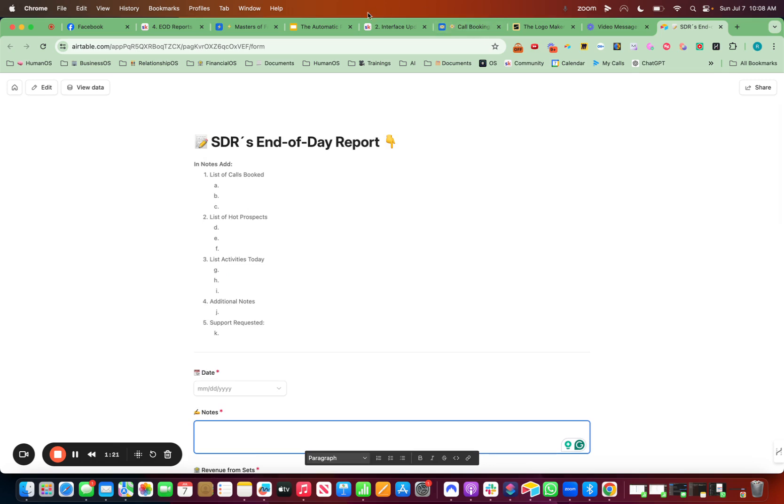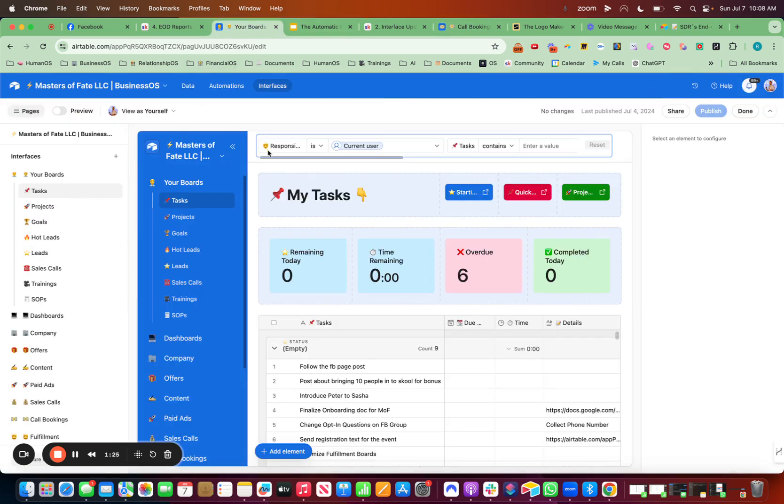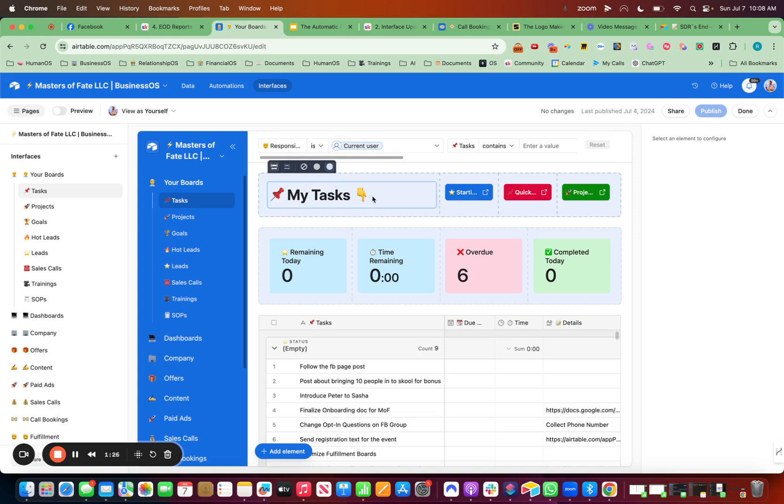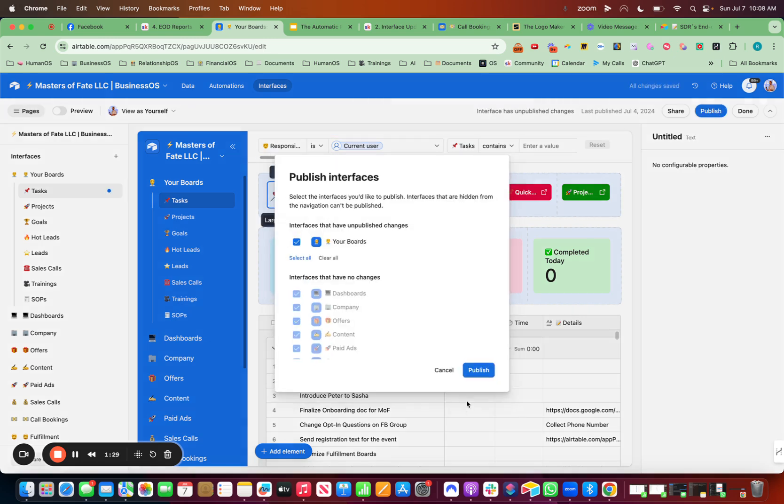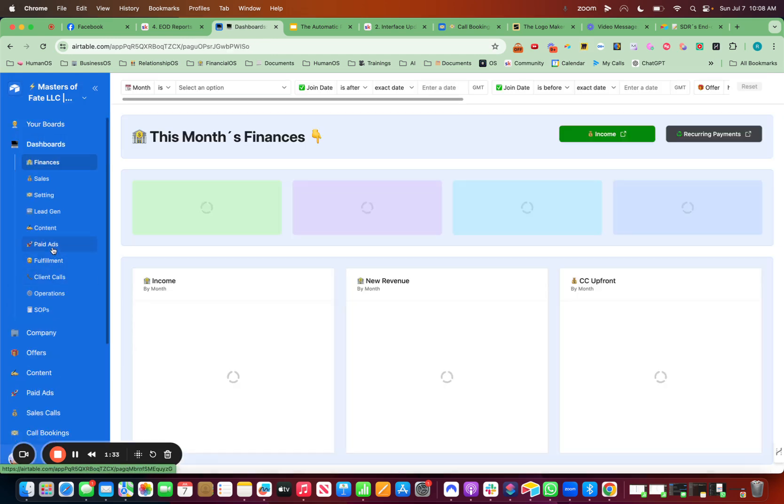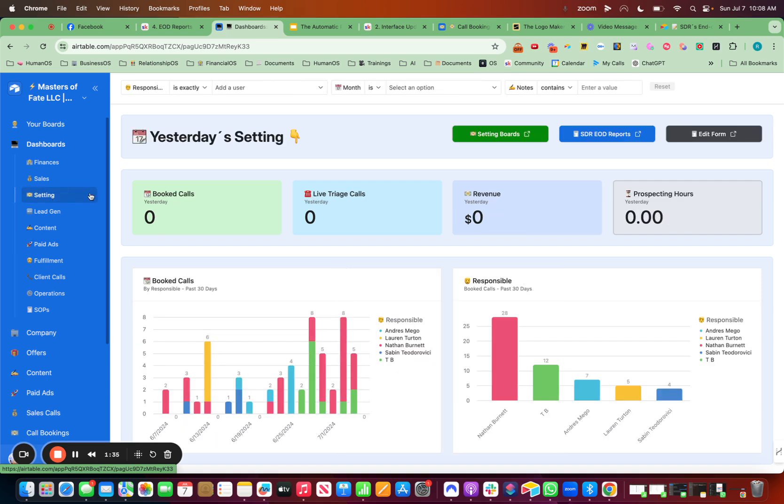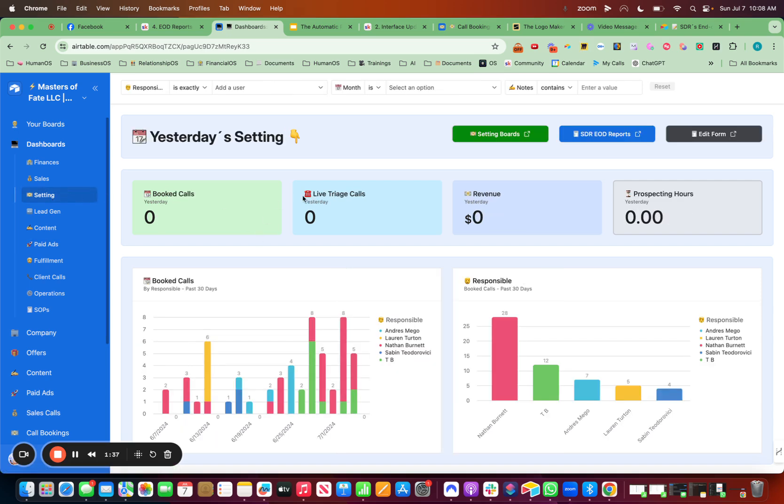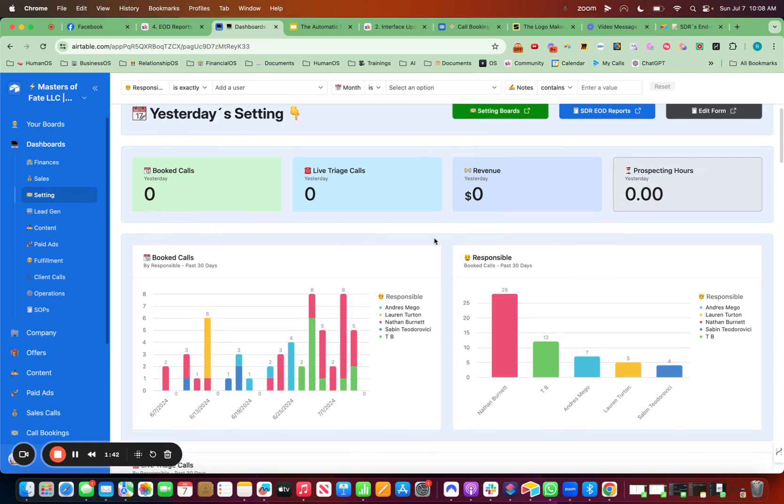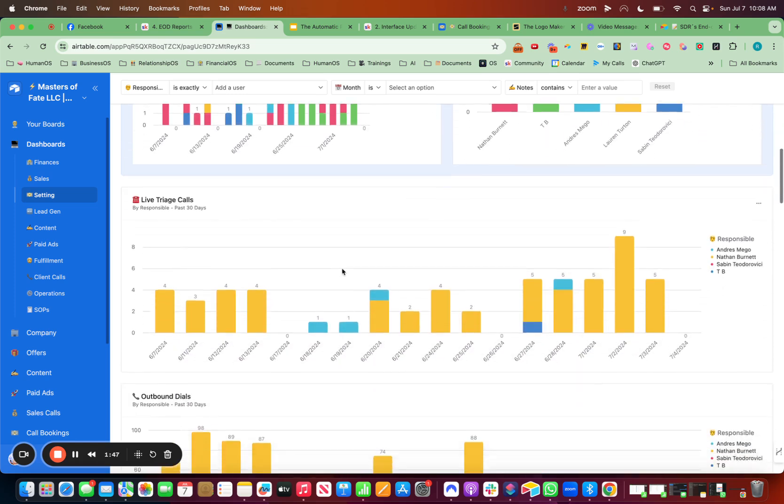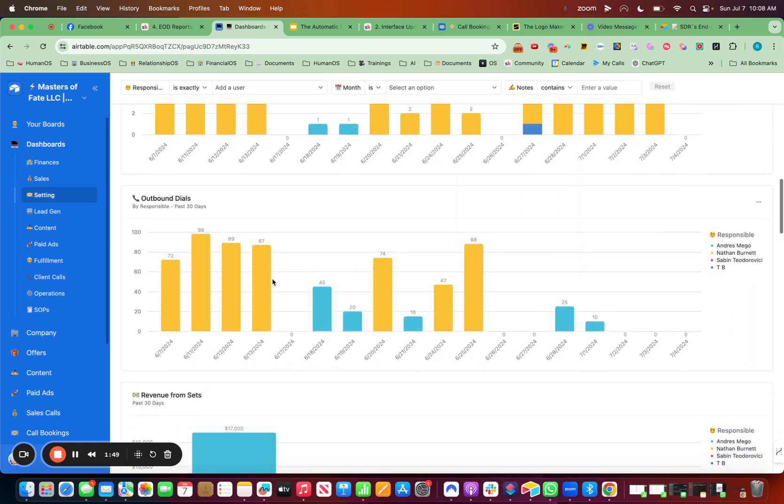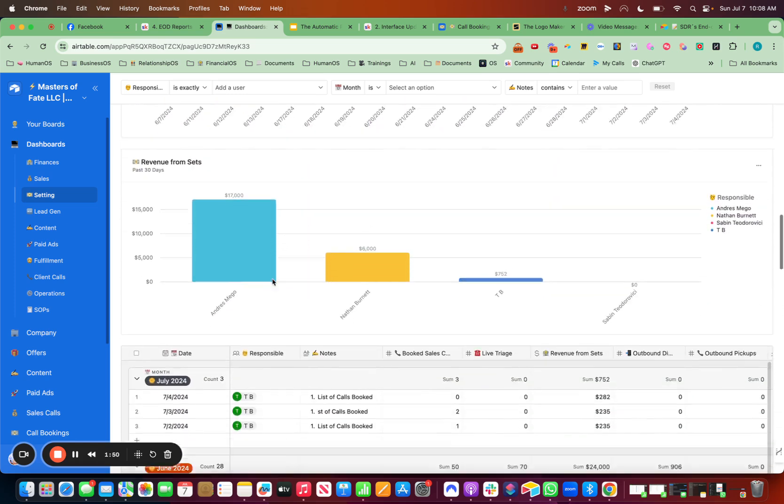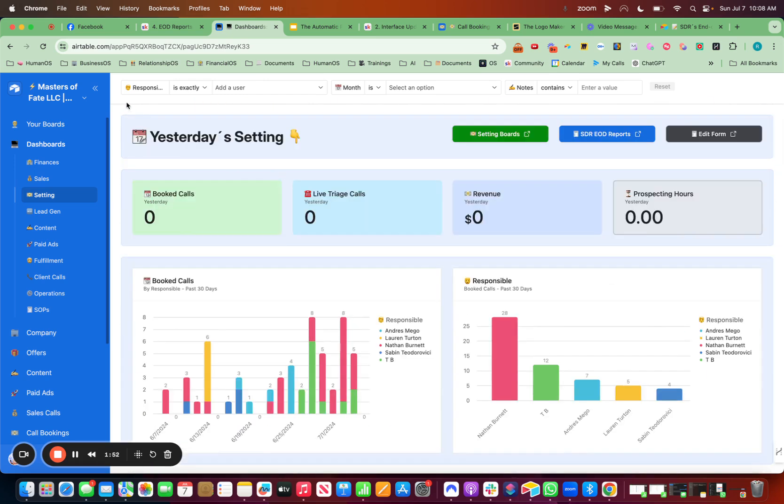So also you can create awesome interfaces here. So I can see all of my setters, end-of-day reports, and data right inside of dashboards. So if we go to setting right here, yesterday isn't filled out because it's a weekend, but I can see call bookings by day, who's responsible for the majority of the call bookings, live triage calls, all of that stuff automatically set up in there.